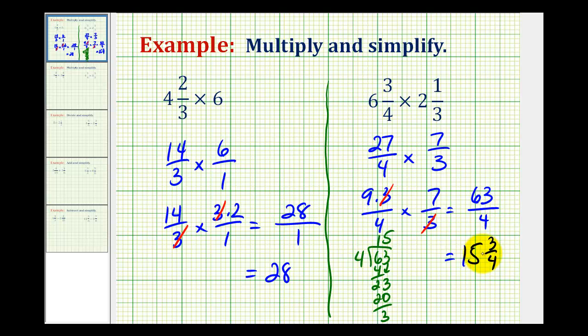Either answer is correct — one is in improper fraction form, and here we have a mixed number. We'll take a look at two more examples in part 2.